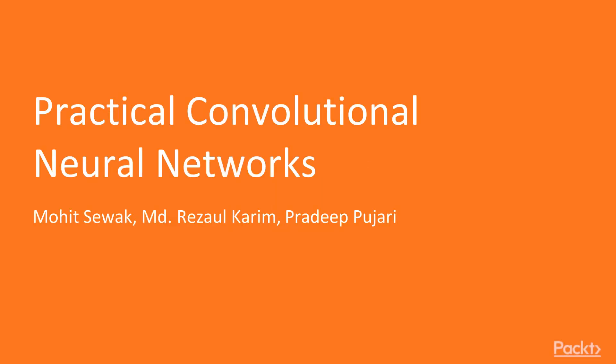Welcome to the course, Practical Convolutional Neural Networks, by PACT Publishing. The authors of this course are Mohit Savak, Mohamed Razoul Karim, and Pradeep Pajari. I am Todd Heppenstall, and I will be the voiceover artist for this course.